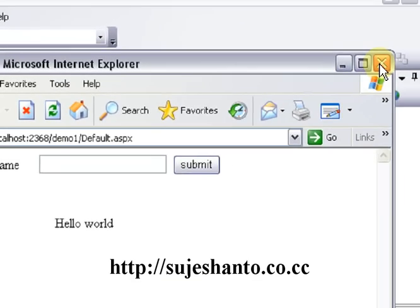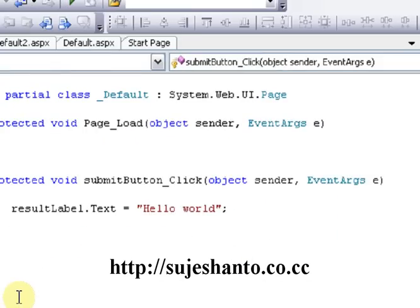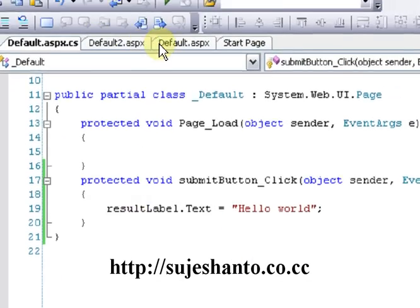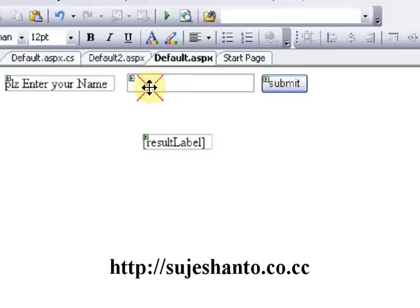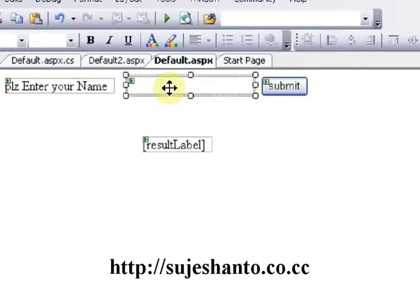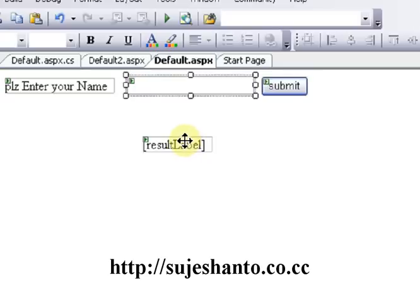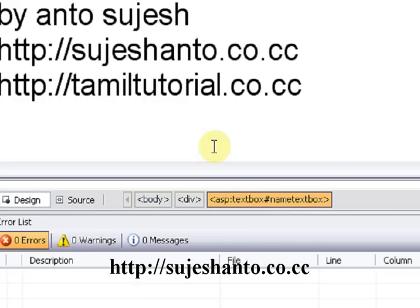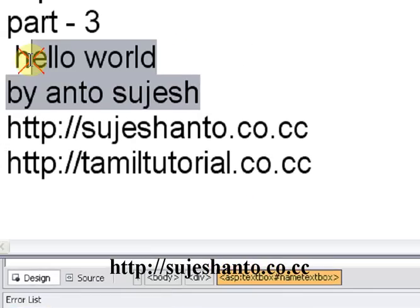I'm closing this now. In the next video, we will use this text box — add a control and use the name entered in the text box, displaying it in the Result Label. That is the information I will show you in the next video. Thank you for watching — don't forget to visit my website and please subscribe.